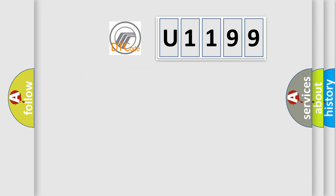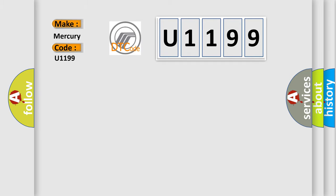So, what does the diagnostic trouble code U1199 interpret specifically for Mercury car manufacturers?